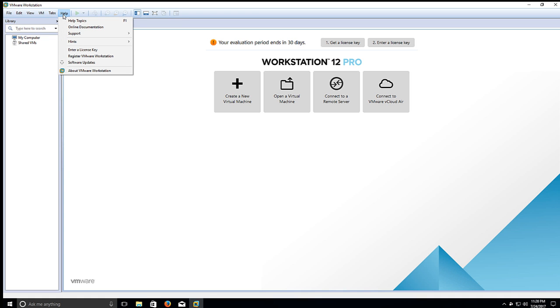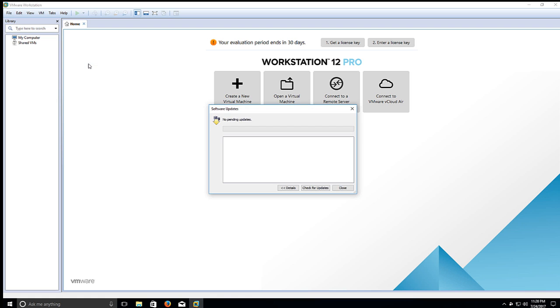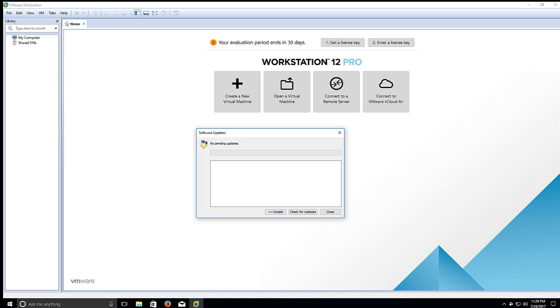So we can click Help and we can see if there's any updates available right off the bat. If you're not too familiar with VMware Workstation, it's almost similar to the other one called Play or something like that, the free version.